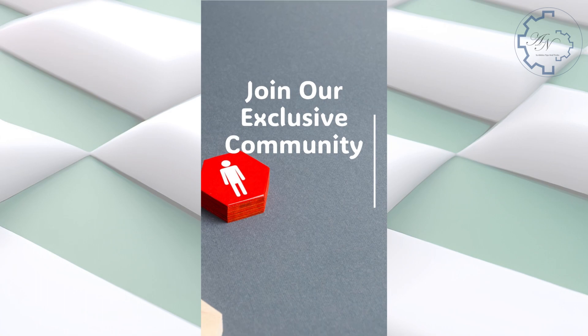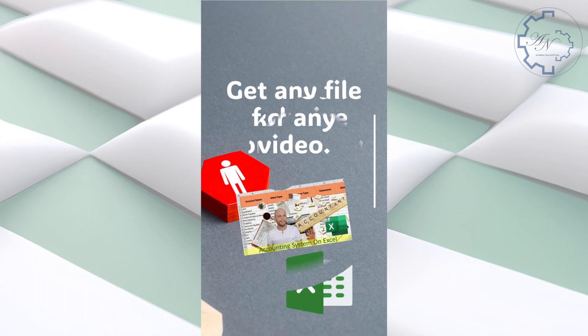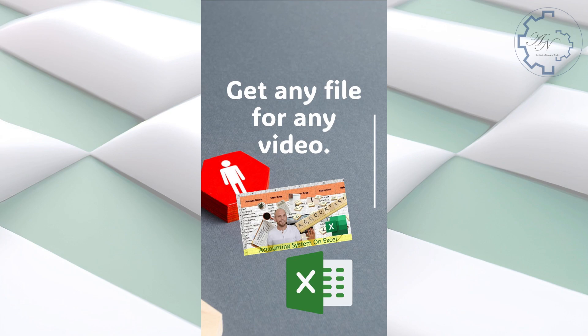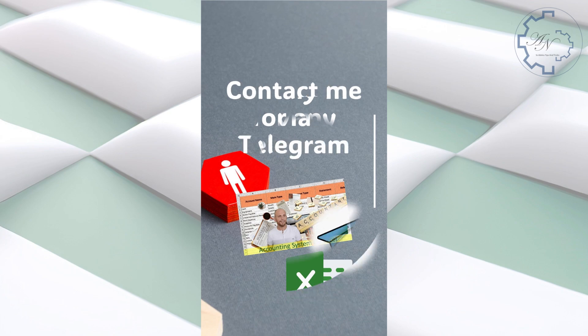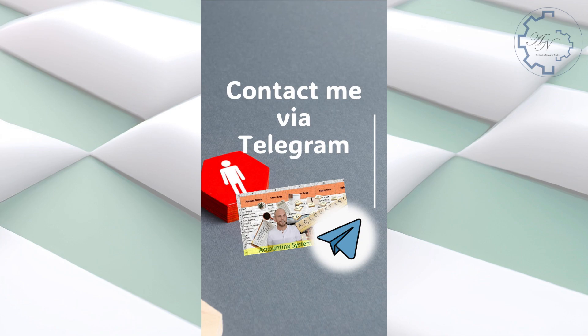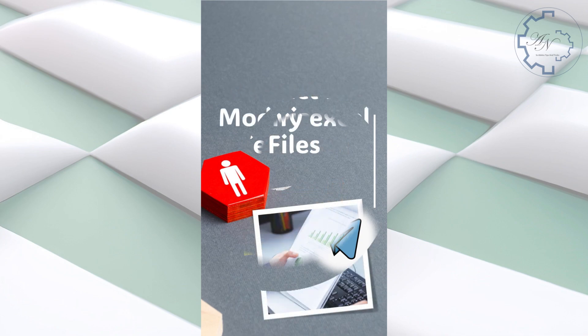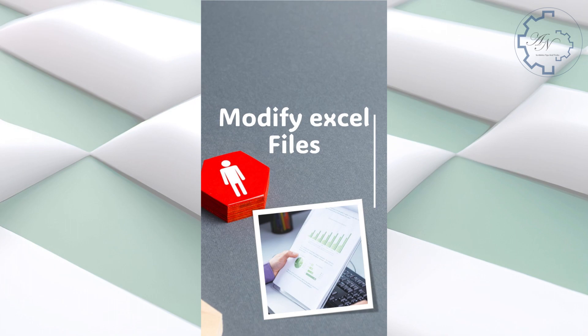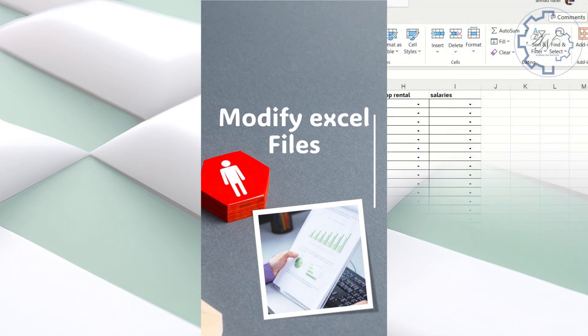What would you benefit if you become a member of my channel? You will get any file for any video I explained. You will be able to contact me via Telegram to solve any problem you face with any file or video on this channel. You can ask me for minor modifications to the files to suit your work.